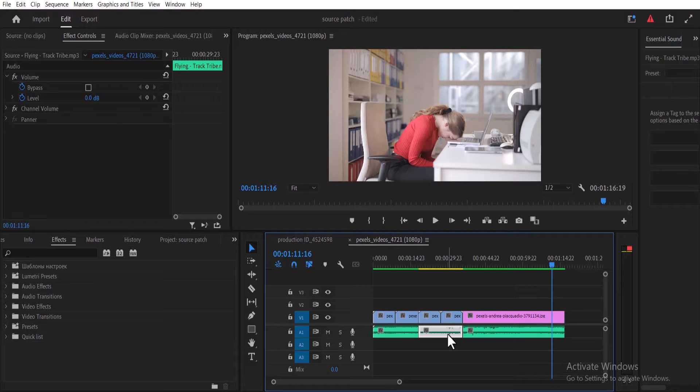Hello guys and welcome to another Premiere Pro tutorial. In this tutorial I'm going to show you how to make your music sound like it's distant or playing behind the wall.